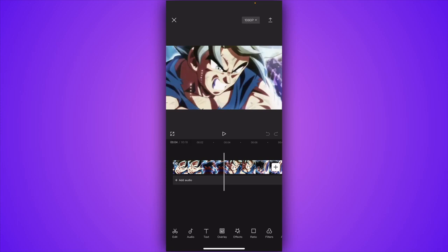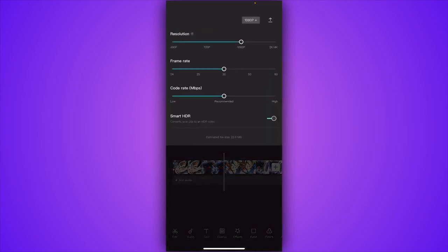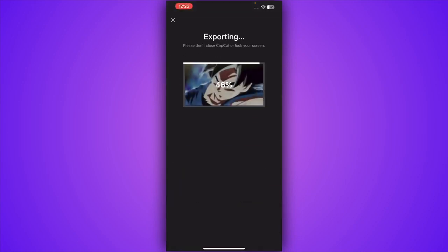Once you are done, you just have to tap on export on the top right. But before, select the quality of the video. So in my case I am going for the 720p and 24 frames per second and tap on export on the top right.